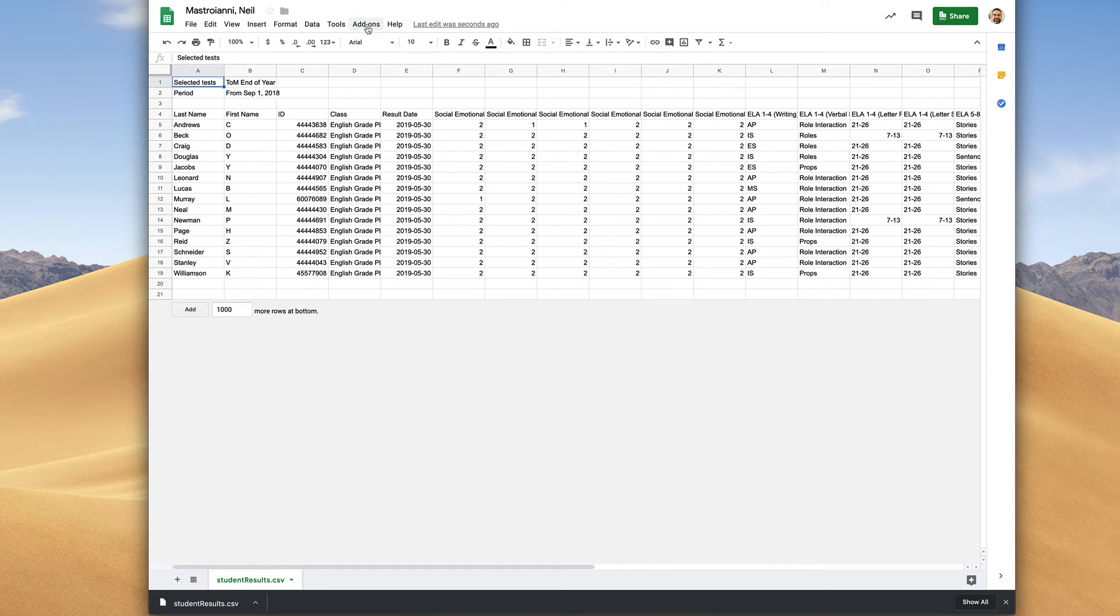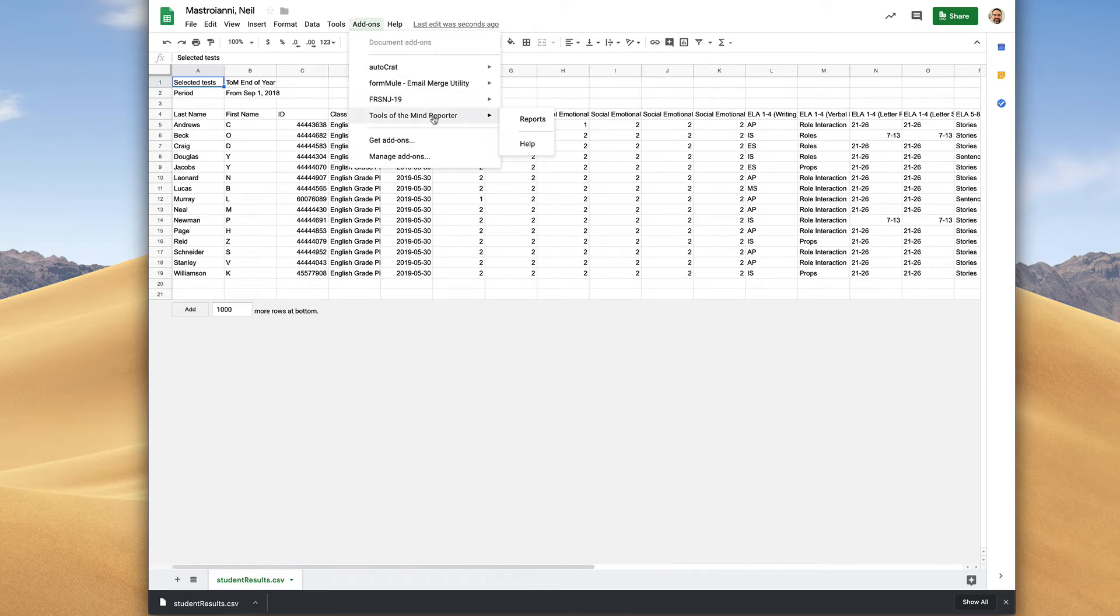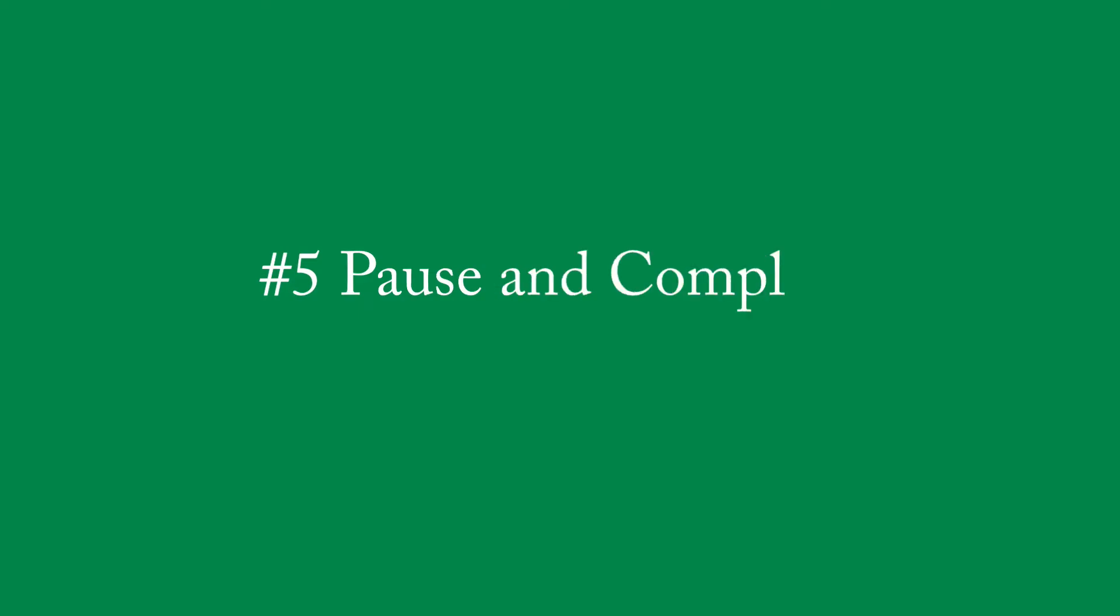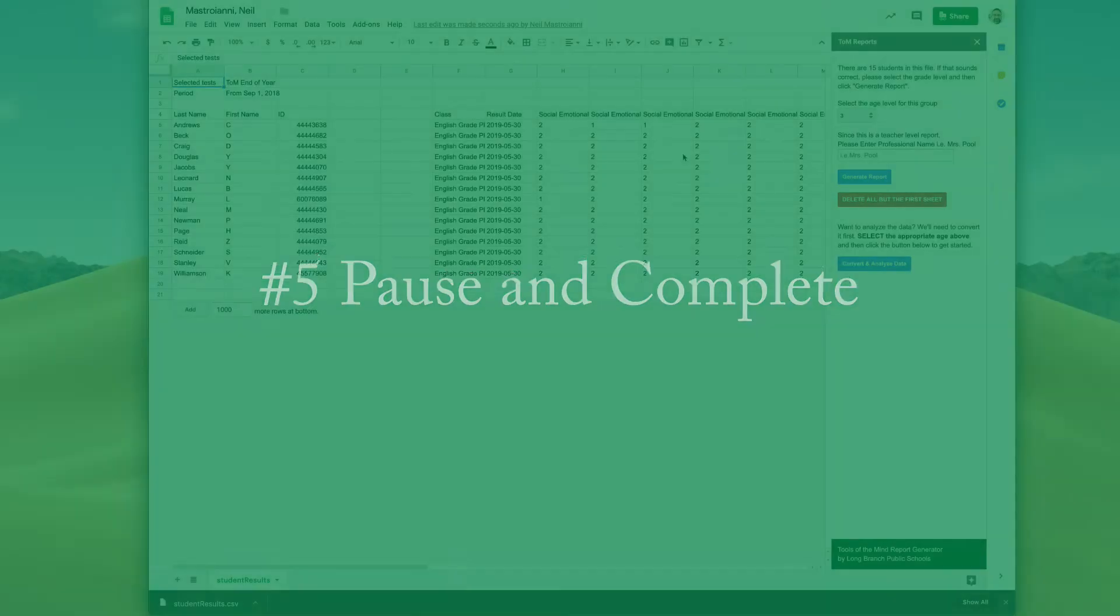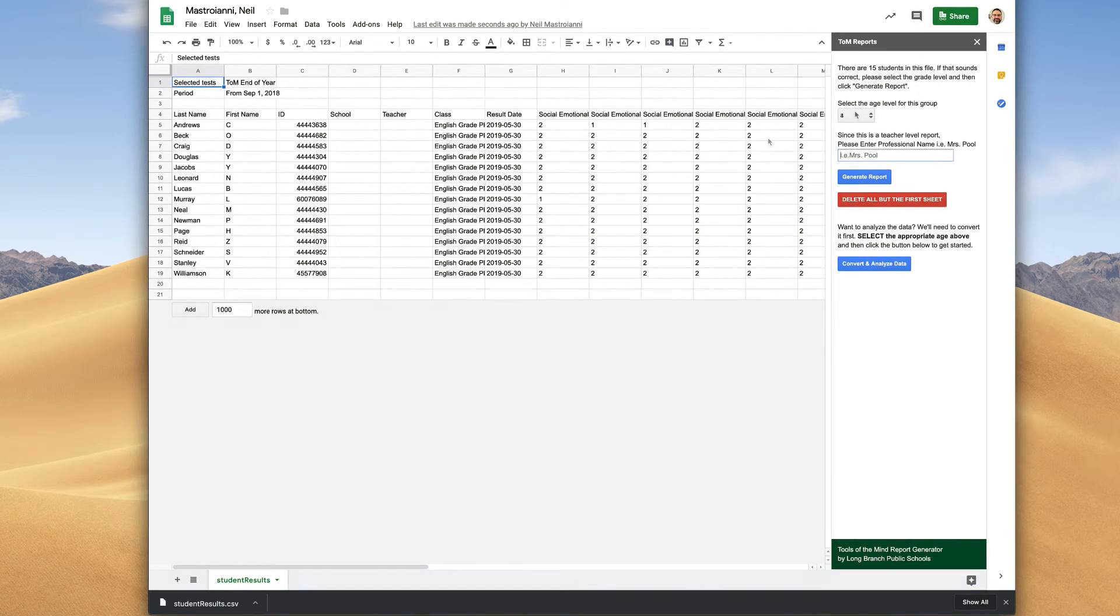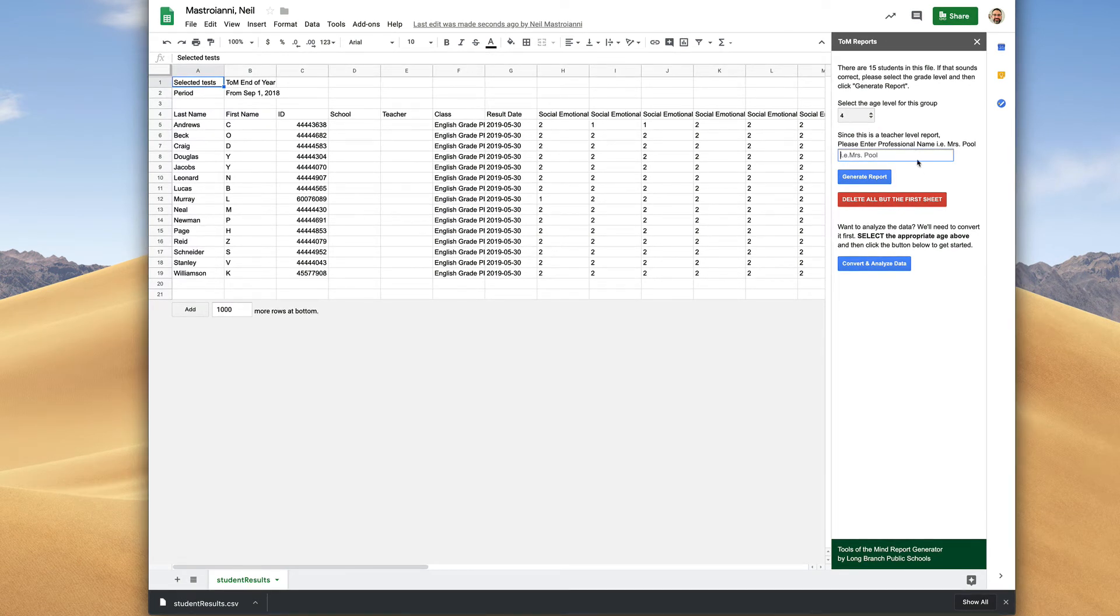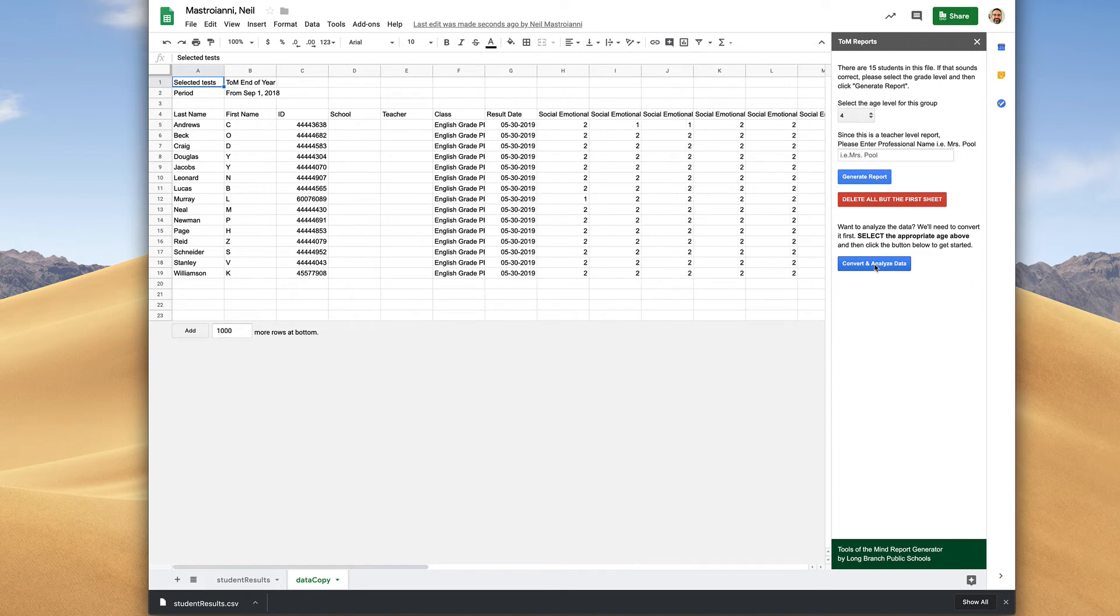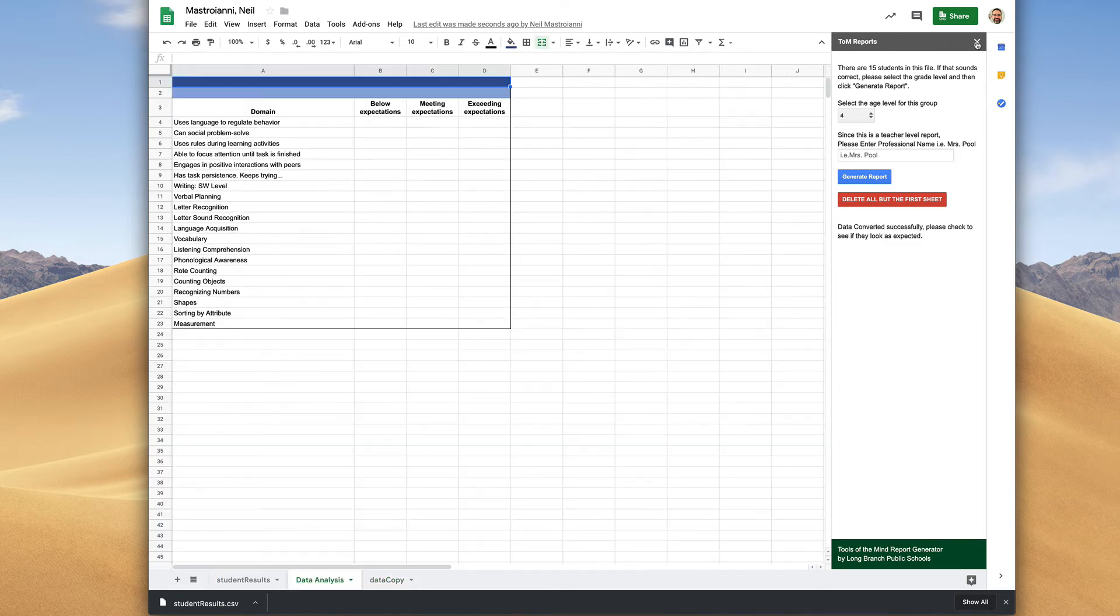Let's click Add-ons again. Go to Tools of the Mind reporter, go to Reports. At this point, there's a couple of things you need to do. All you have to do is select the age range, the age, and then click convert and analyze. Give that a minute or less to produce the result before you close this sidebar.